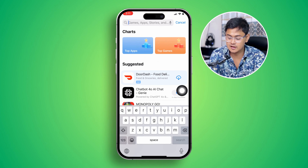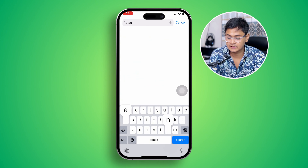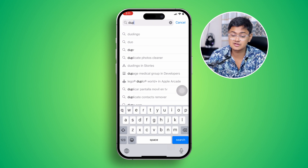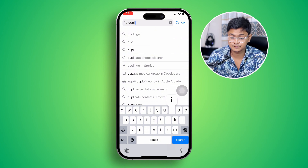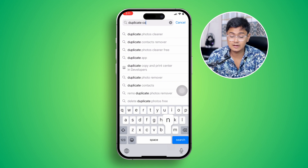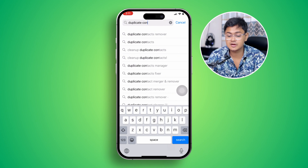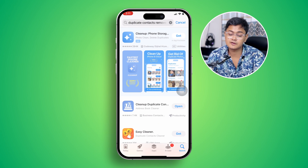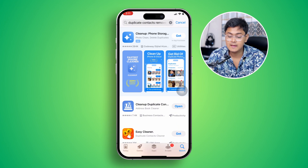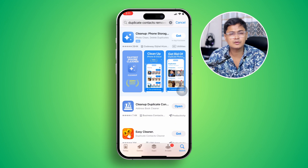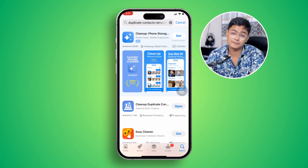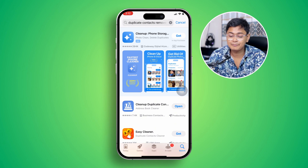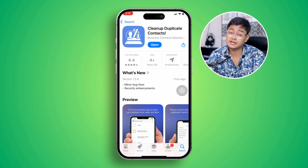Open up your App Store first. Head over to the App Store, tap Search, and type in 'Duplicate Contact Remover'. Tap search and you're going to find a lot of different applications here.